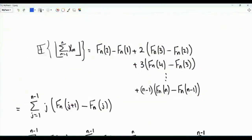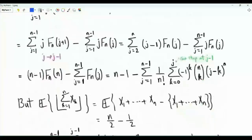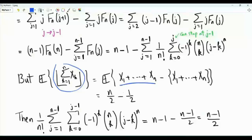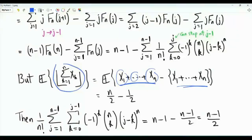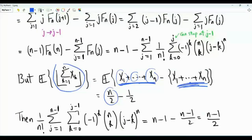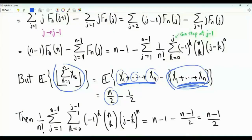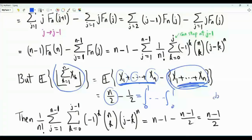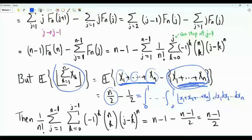Now let's investigate the expectation of the floor of the sum. The easy approach: the floor equals the sum itself minus its fractional part. By linearity of expectation, the sum of n uniform [0,1] variables has mean n over 2. The fractional part, shown at the beginning of the video, is uniform on [0,1], so its expectation is 1/2. Therefore the expectation of the floor is n/2 minus 1/2, i.e., (n minus 1)/2. In integral form, this is the n-dimensional integral over the unit hypercube of the floor of x1 plus x2 plus ... plus xn, which equals (n minus 1)/2.